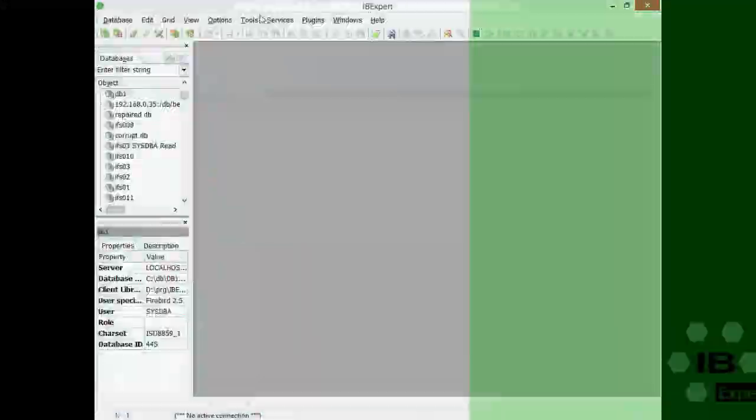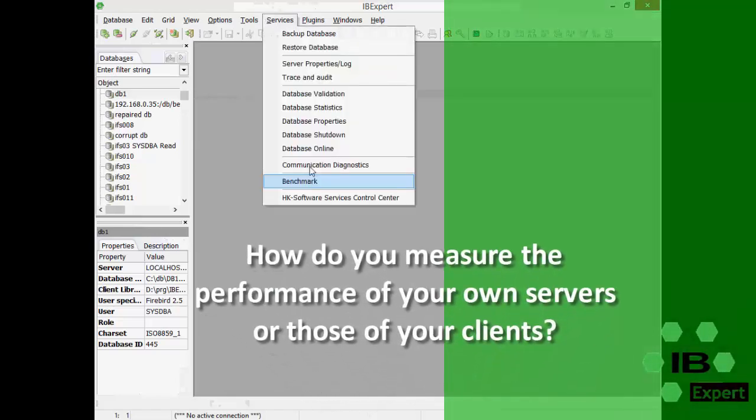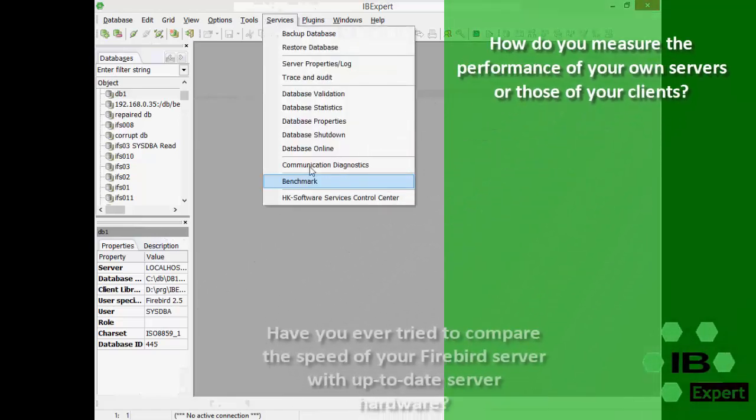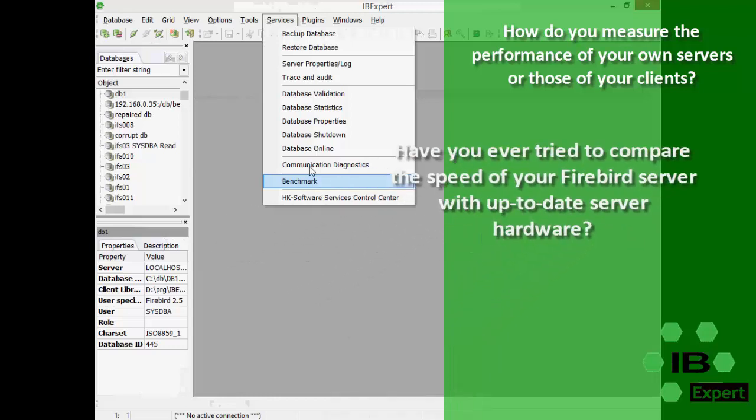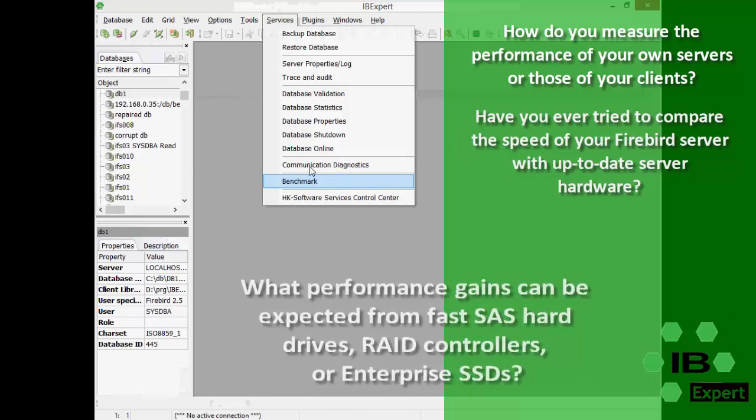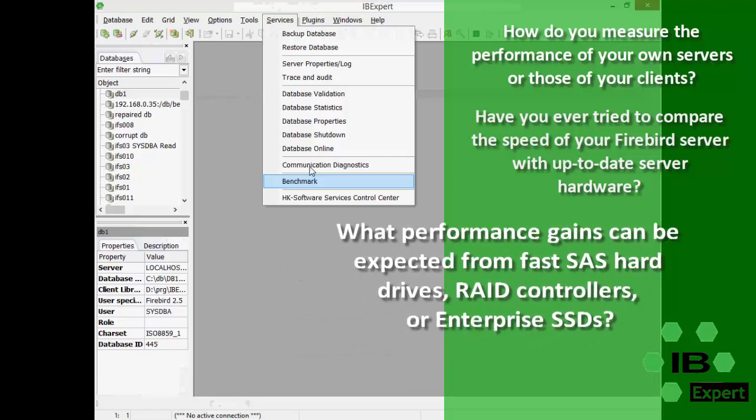How do you measure the performance of your own servers or those of your clients? Have you ever tried to compare the speed of your Firebird server with up-to-date server hardware? What performance gains can be expected from fast SAS hard drives, RAID controllers or enterprise SSDs?